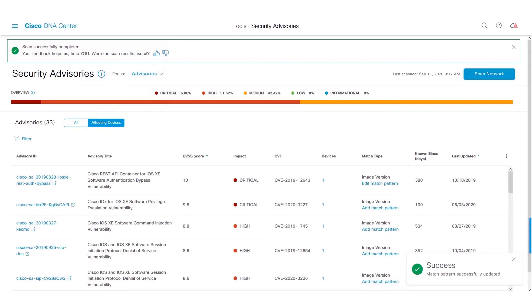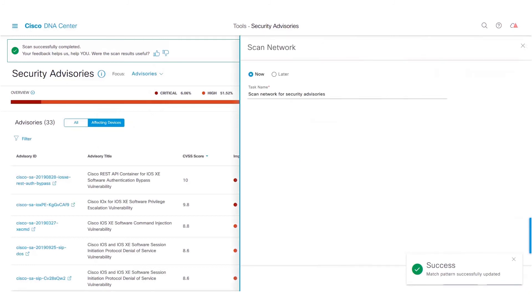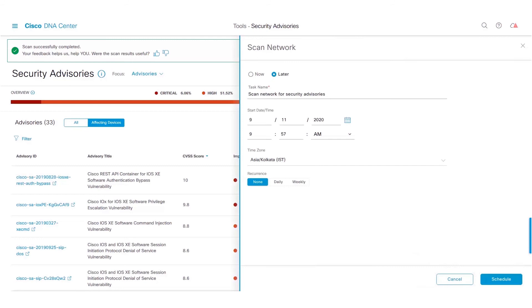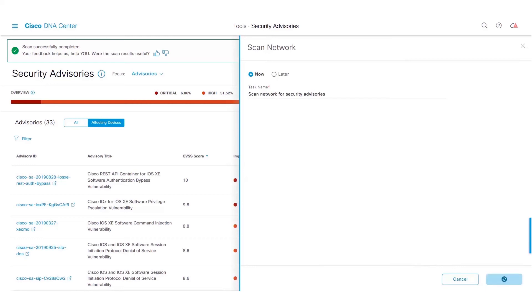Once saved, we could now go ahead and click on Scan Network to do either an on-demand scan or a scheduled scan. For the simplicity of this video, we will do an on-demand scan and click on Start button.